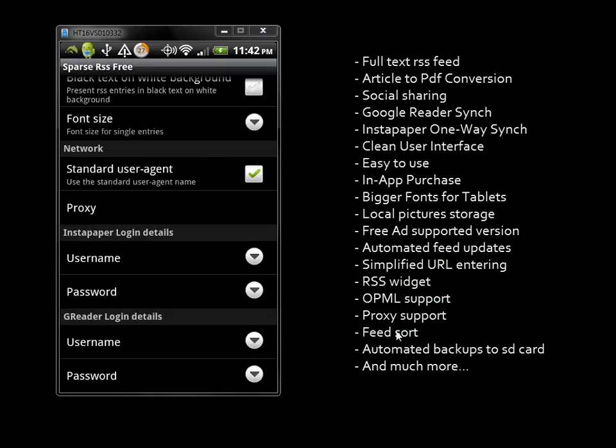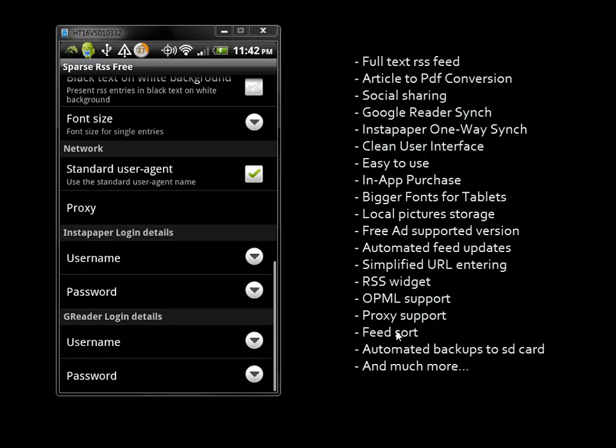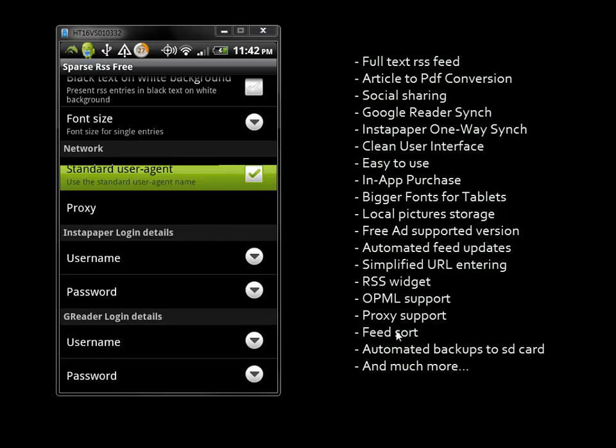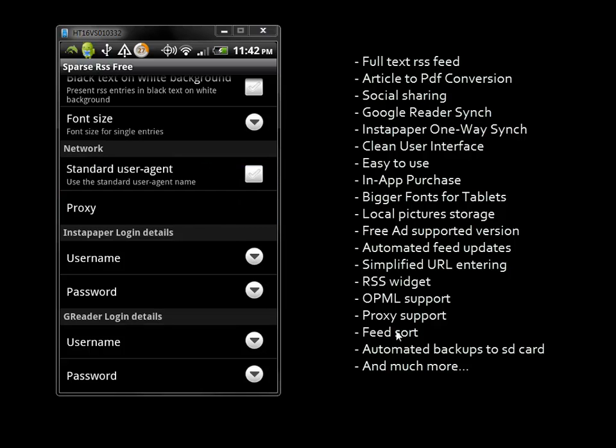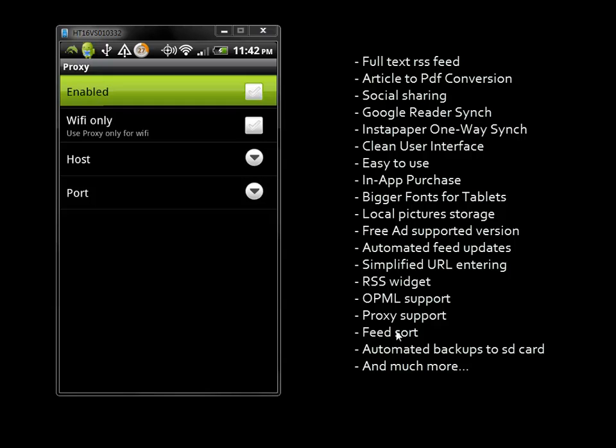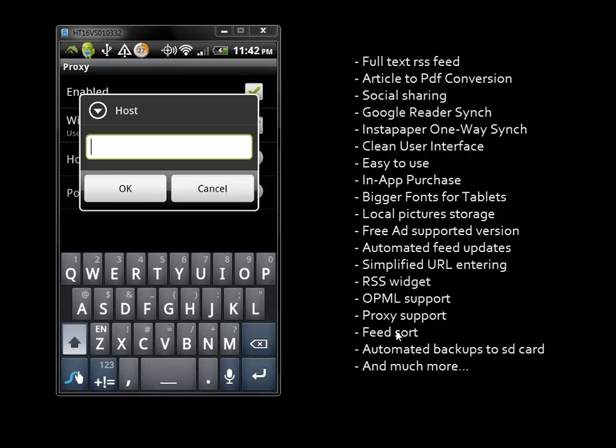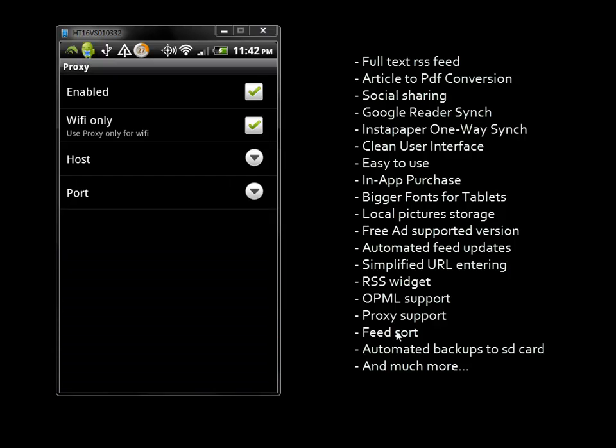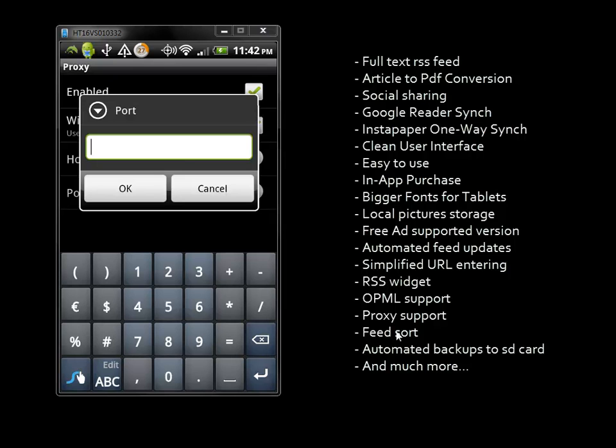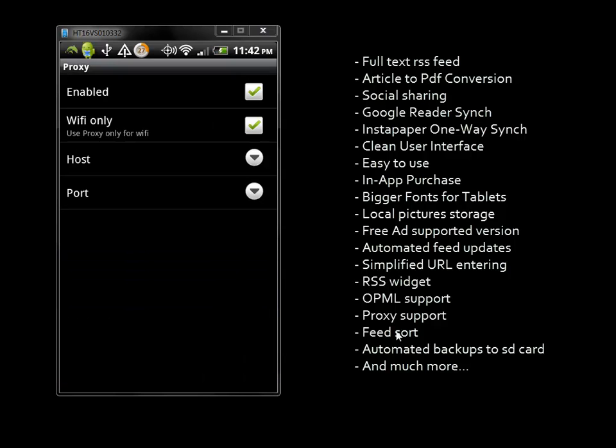You can choose to use the standard user agent or remove that option. There are proxy settings where you can enable a proxy, use it only for Wi-Fi, and set the host and port.